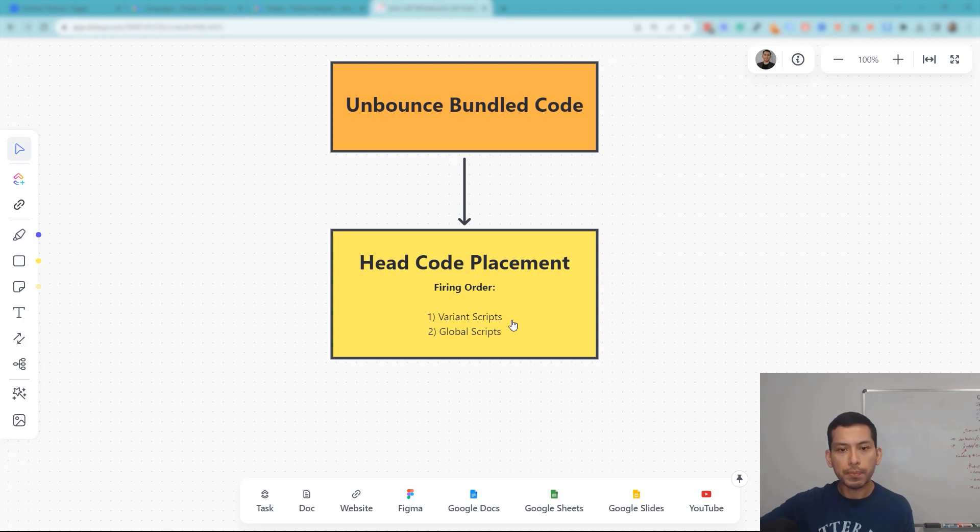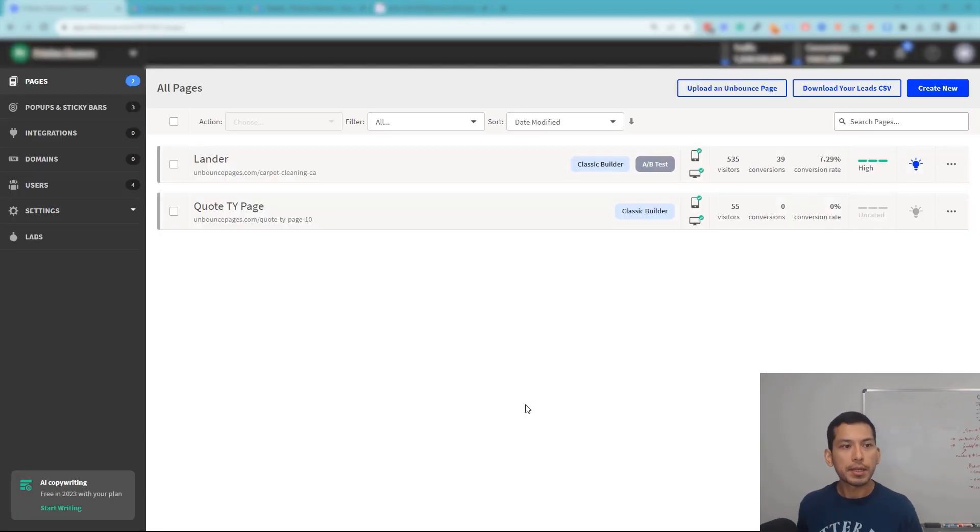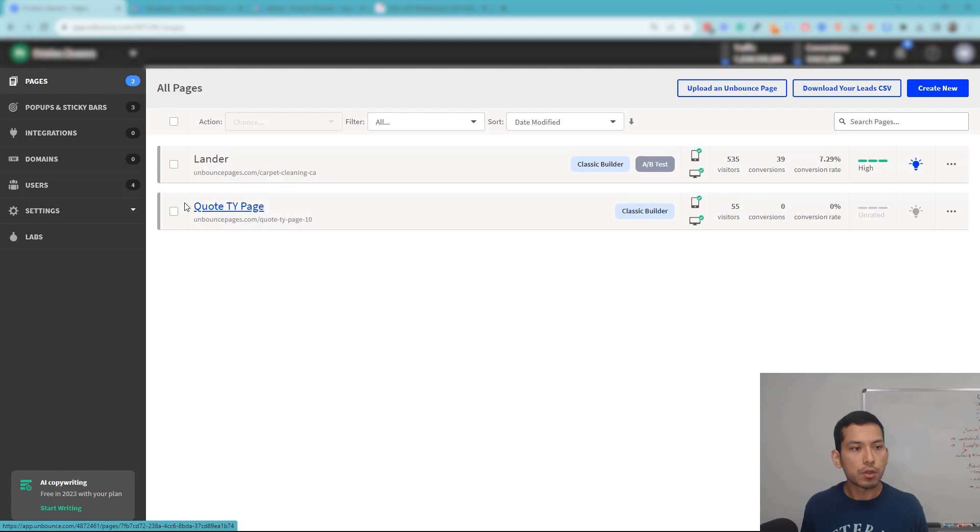Just put that in the back burner for now. Number two, secondly, is the actual global scripts. Let me explain: here's Unbounce carpet cleaning company. We have a landing page and a thank you page.